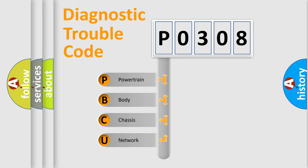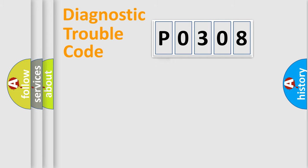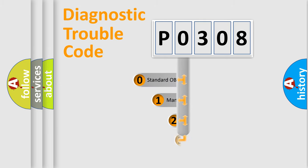We divide the electrical system of automobile into four basic units: Powertrain, Body, Chassis, and Network. This distribution is defined in the first character code.